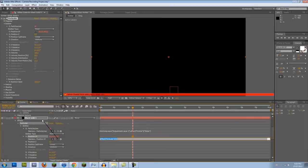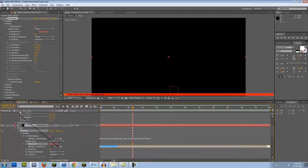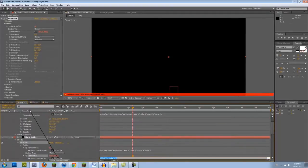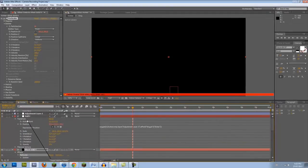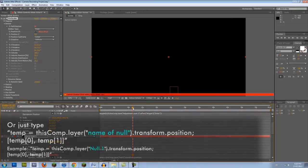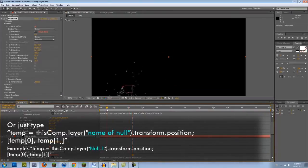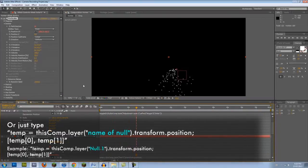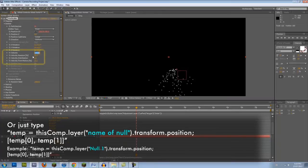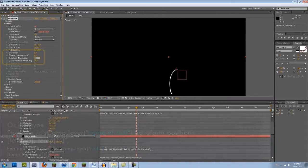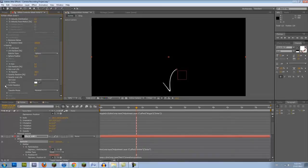Next, Alt-click the Position XY stopwatch and pickwhip it to the Null Layer's position value. If you scroll across the timeline, you should now see a bunch of particles following the null. Set all of the velocity values under the Emitter category to 0 and you should now get a straight line.